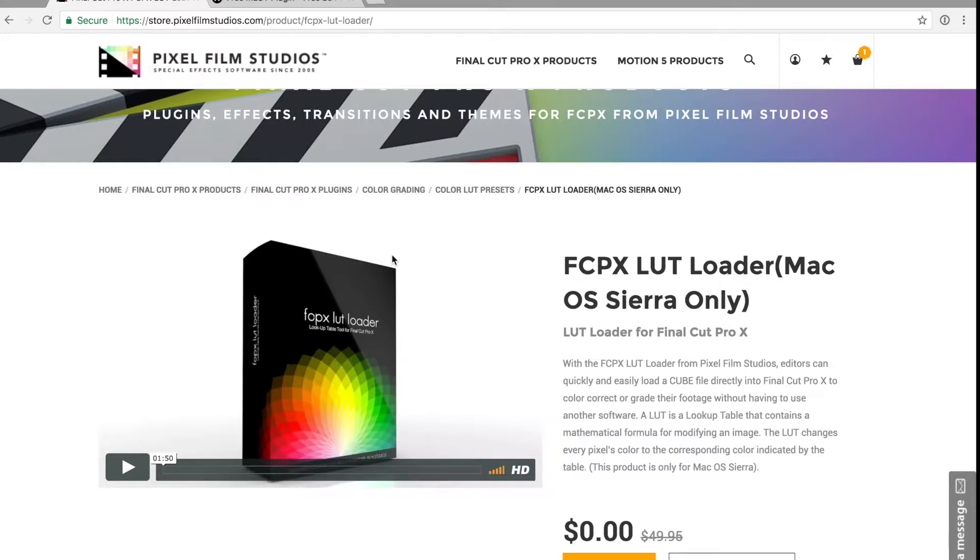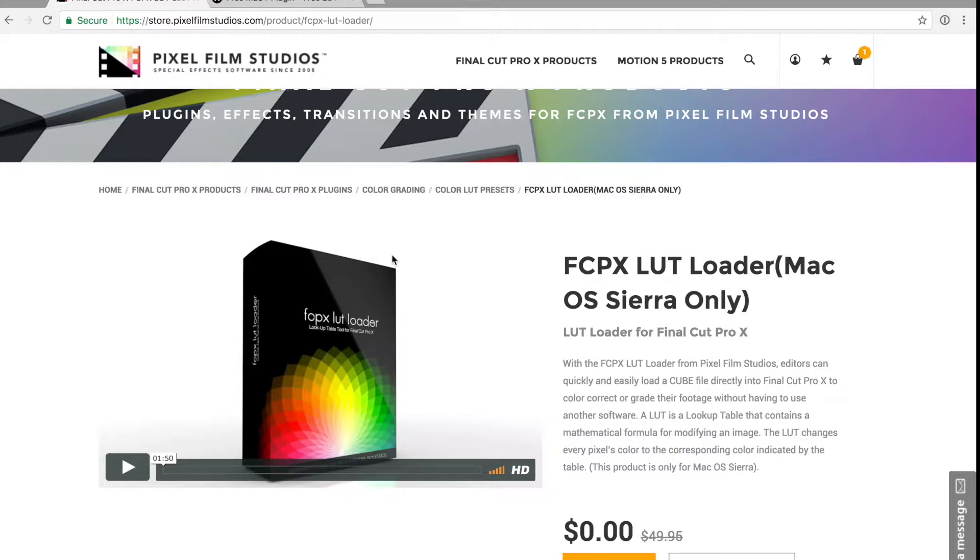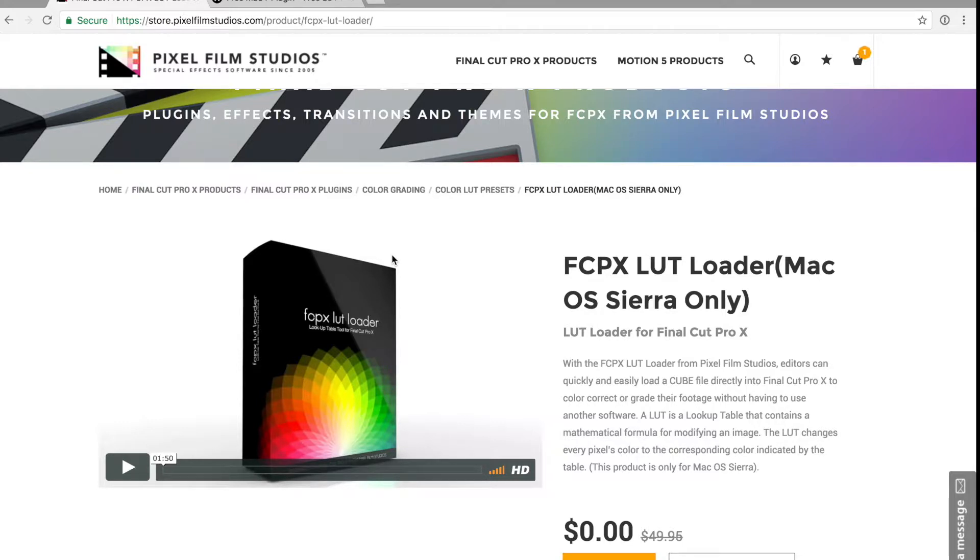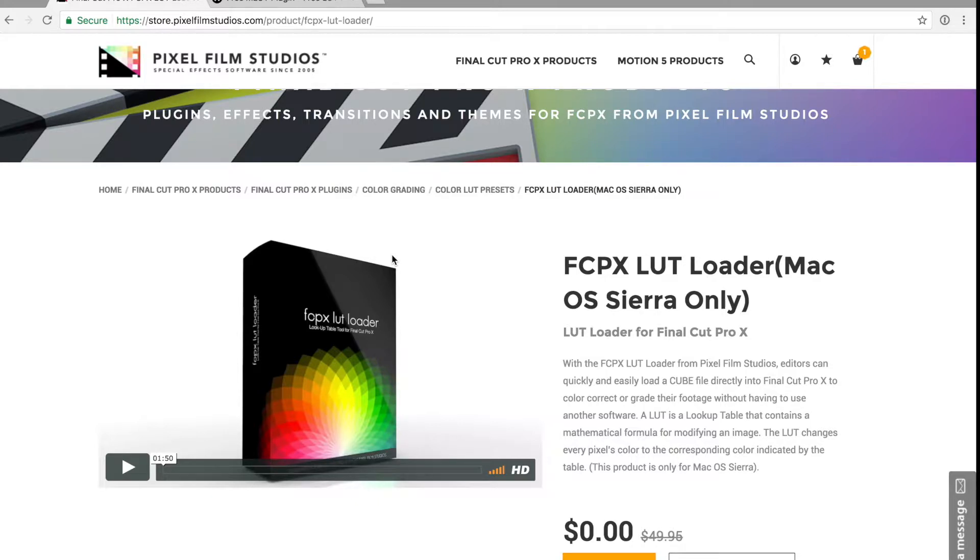Before we even get started with that I do want to switch right over to the two websites where you can get free LUT loaders for Final Cut. Final Cut in and of itself is a software that does not come with a whole bunch of plugins built into it. That seems like a drawback initially, but the cool thing is that Apple has been very progressive in terms of giving developers freedom to develop a lot of amazing applications and additional plugins that you can add into your Final Cut software, so you can really customize your Final Cut experience to fit your editing needs and your storytelling needs.